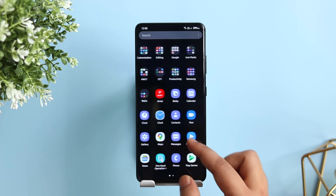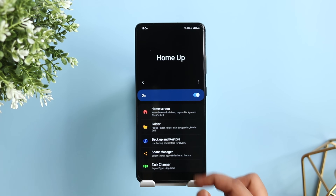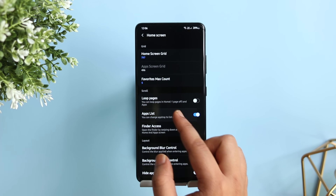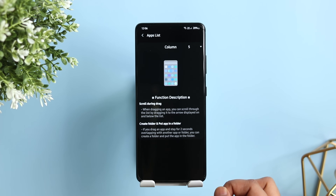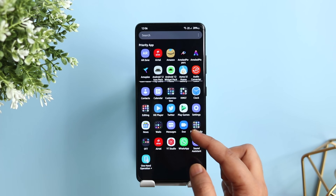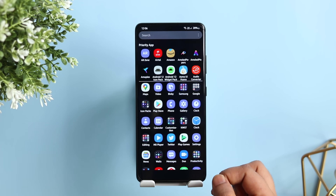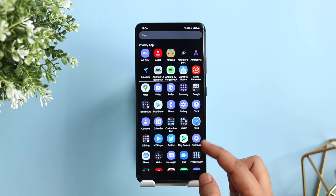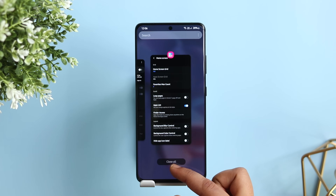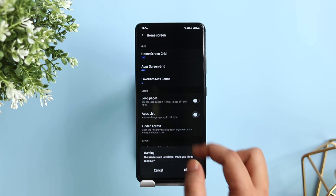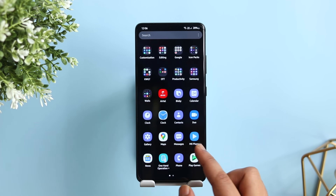Finally, we have the Home Up module. Inside Home Screen settings there is a brand new option called 'Apps List'. If you don't like the vertical scrolling in the app drawer, just enable this feature — it changes the app drawer to a horizontal view. Install the latest version of the Home Up module and you'll get this feature on your phone.